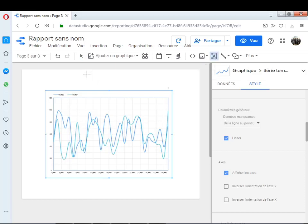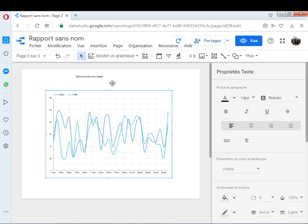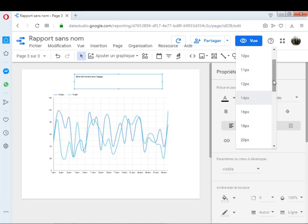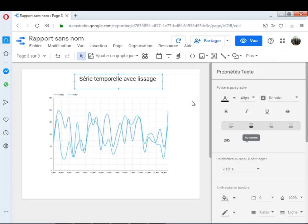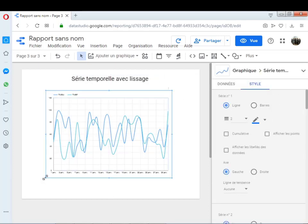Je donne maintenant un titre : Série temporelle avec lissage. Pour le lissage, on peut le faire pour une série ou bien pour les deux — ça dépend du projet et de ce que vous voulez faire. Voilà, série temporelle avec lissage en utilisant Google Data Studio.